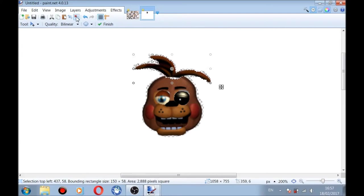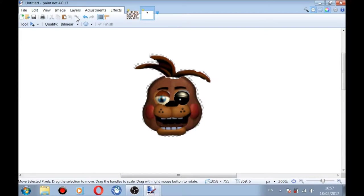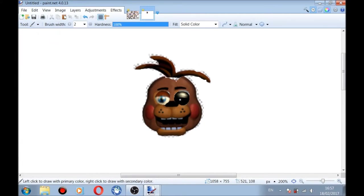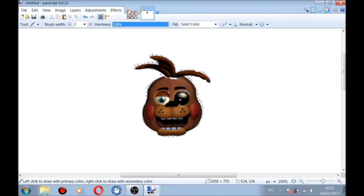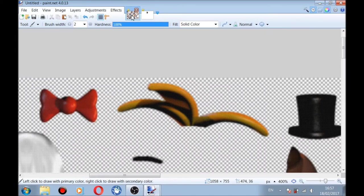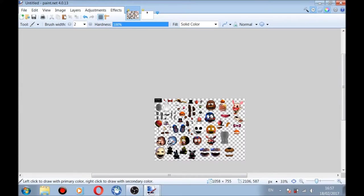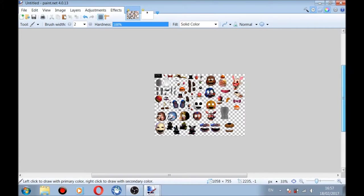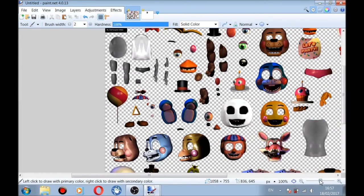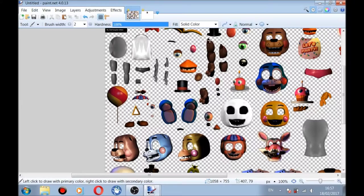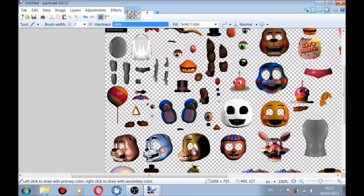He looks ridiculous. Let me color this part in. Gotta fill it in. Now this is starting to look funky. Let's make Freddy some hands. Actually, let's work on his chest.